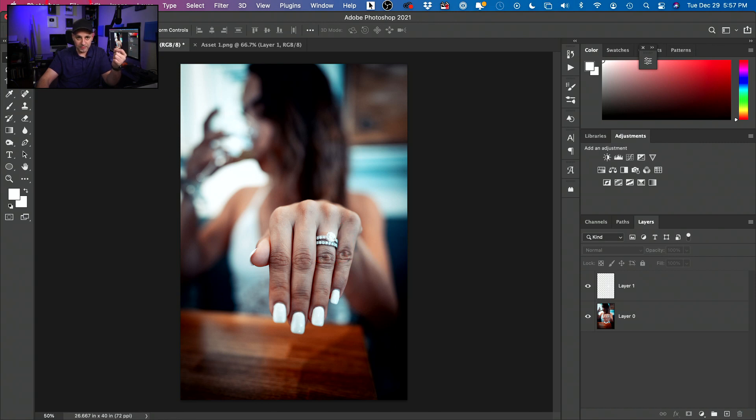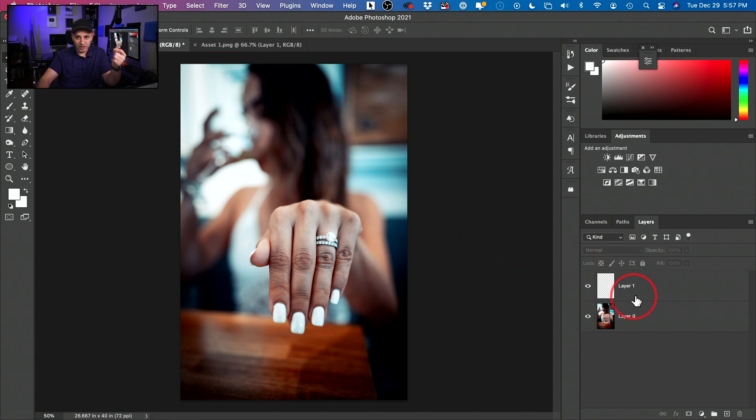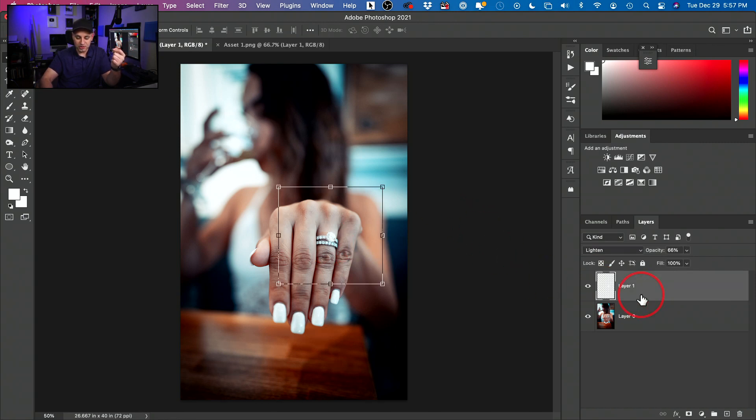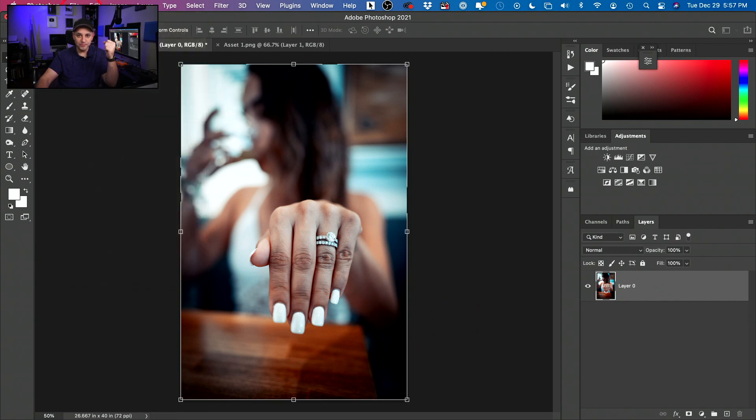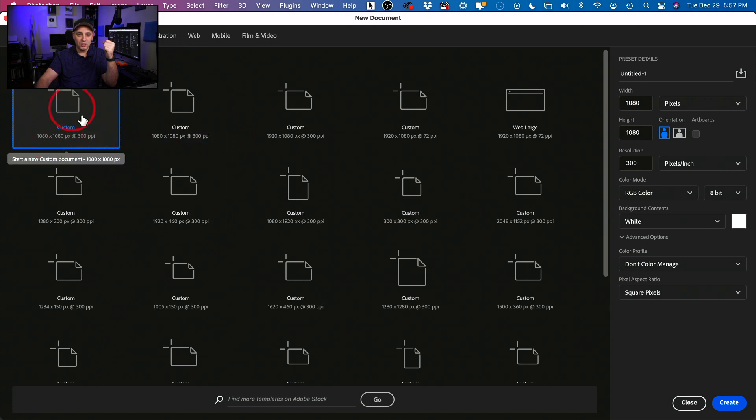Go up here. Let me go ahead and delete this actually. So we'll continue to work with this image bar right now. Go up to file and go to new.